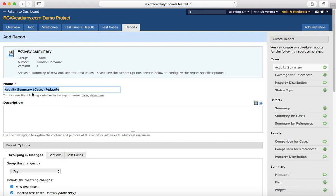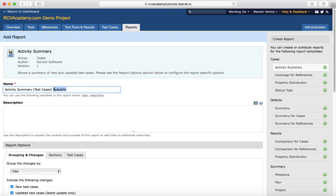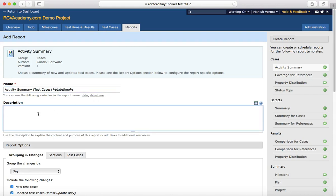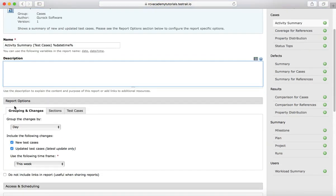Click on Activity Report. Here you have the option to provide the name of the report, and you can create different variables. You can have the activity summary, or rename it — for example, to 'Test Cases'. You can also select the variable type: either date, or date and time. For example, you can select date and time in place of just date.